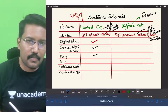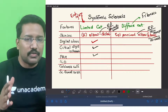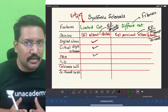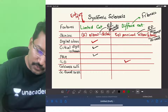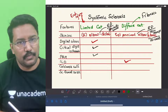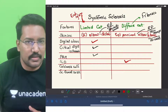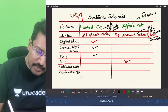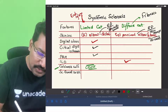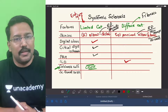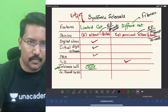For interstitial lung disease: ILD involves fibrosis, and the fibrotic process is the dominant force in diffuse cutaneous, so ILD is more common in diffuse cutaneous. For calcinosis cutis: remember that limited cutaneous can also be called CREST syndrome, and calcinosis cutis is one component of CREST. So calcinosis cutis is more common in limited cutaneous.